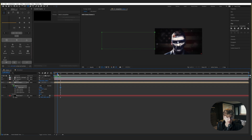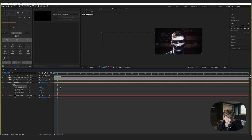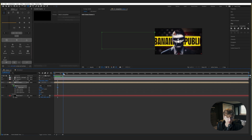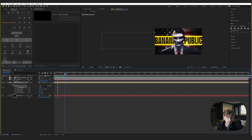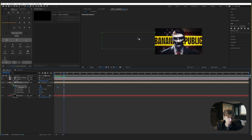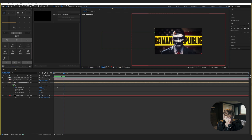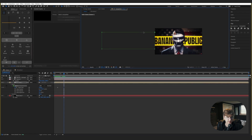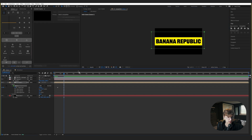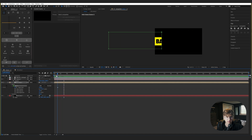Go to the original video and see where the animation comes in — right about here it starts animating in. Keyframe that, then go to the end of it — right about here. Select the mask and just move it over, something like that. Now you can see it animates in.